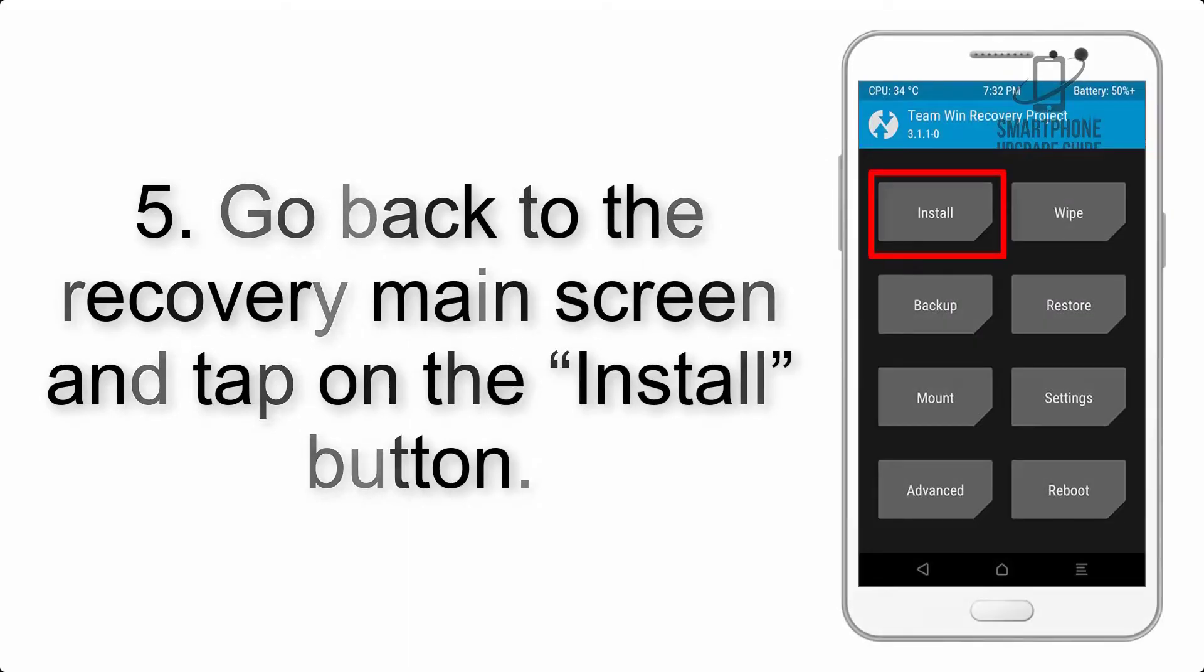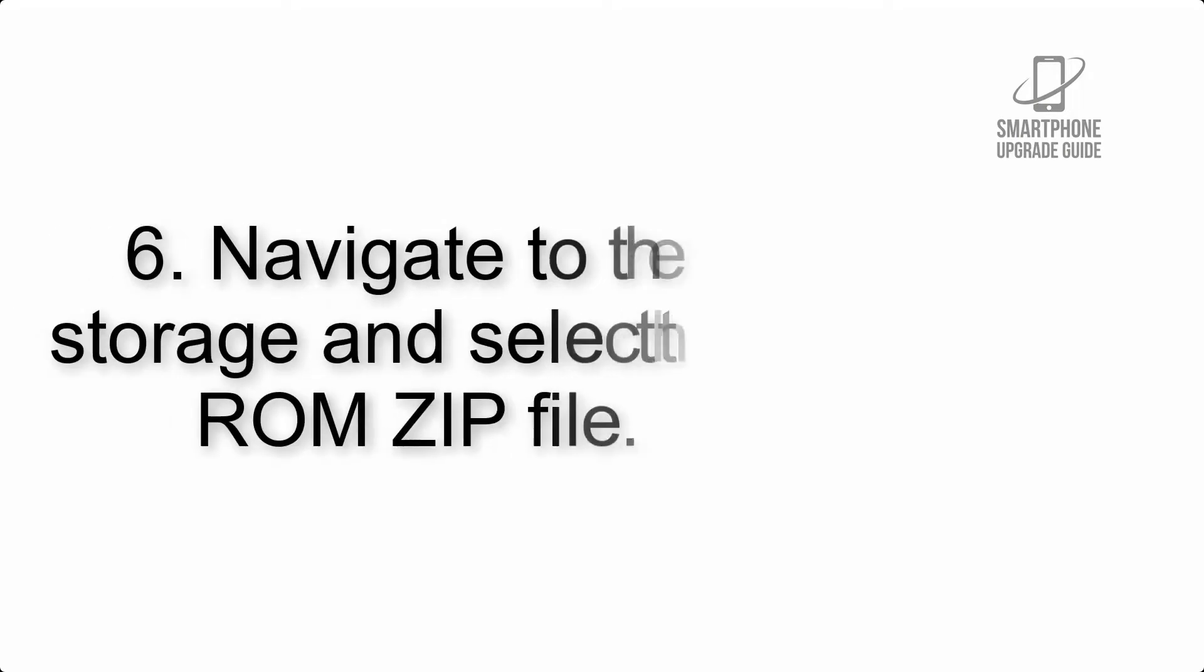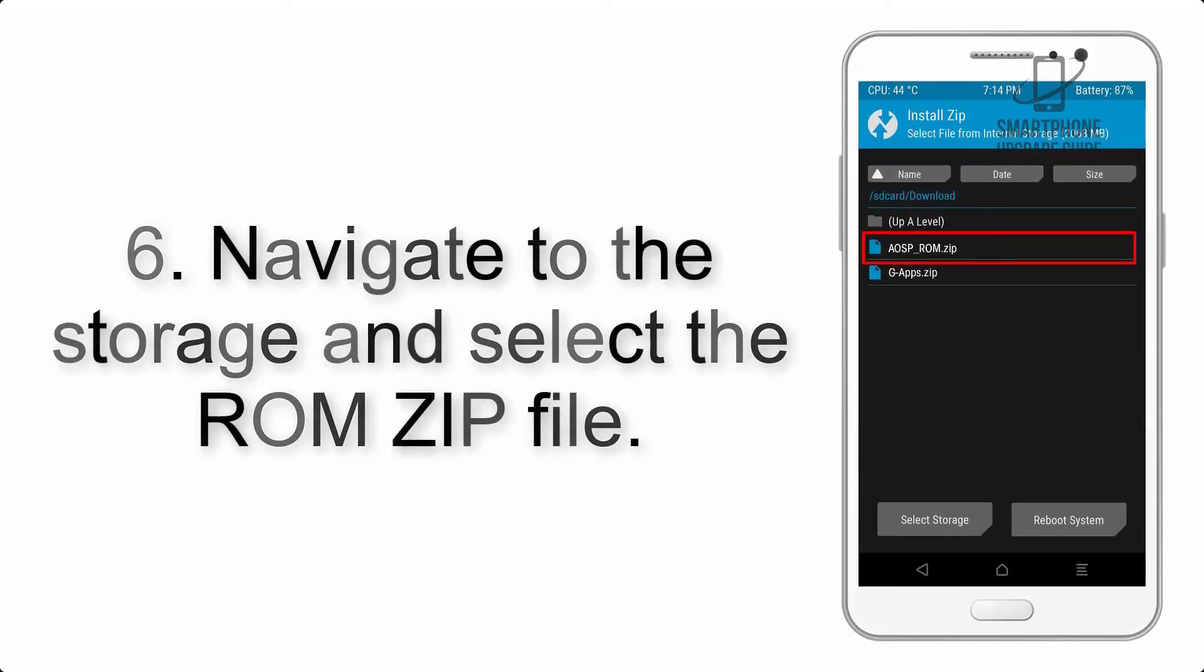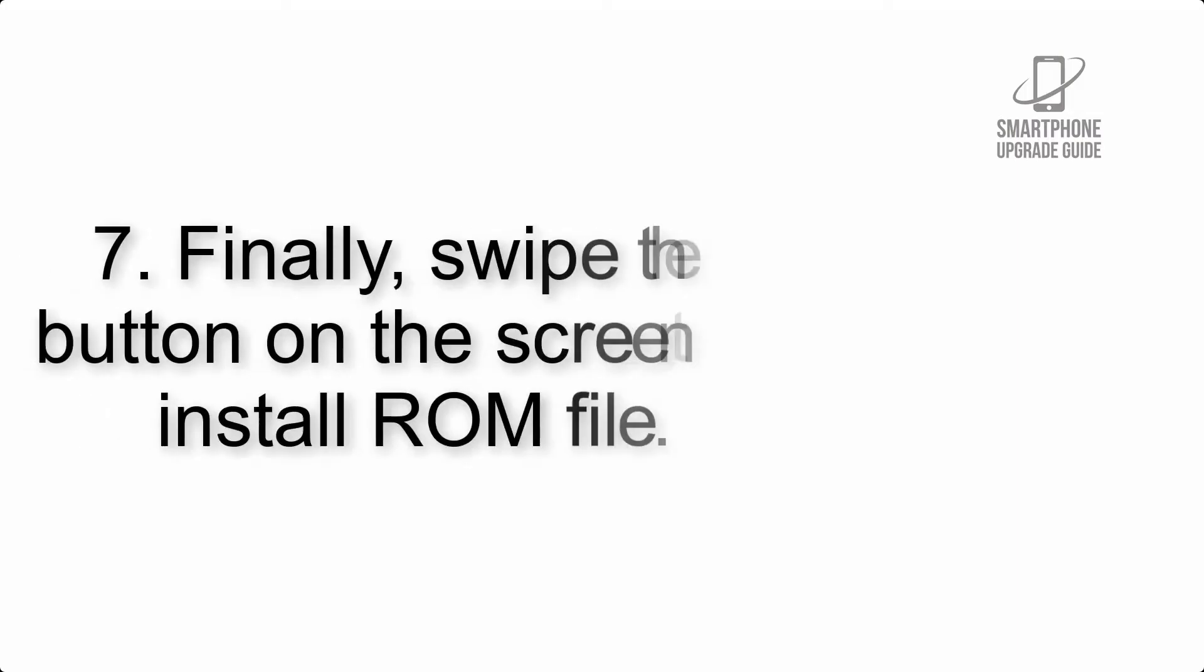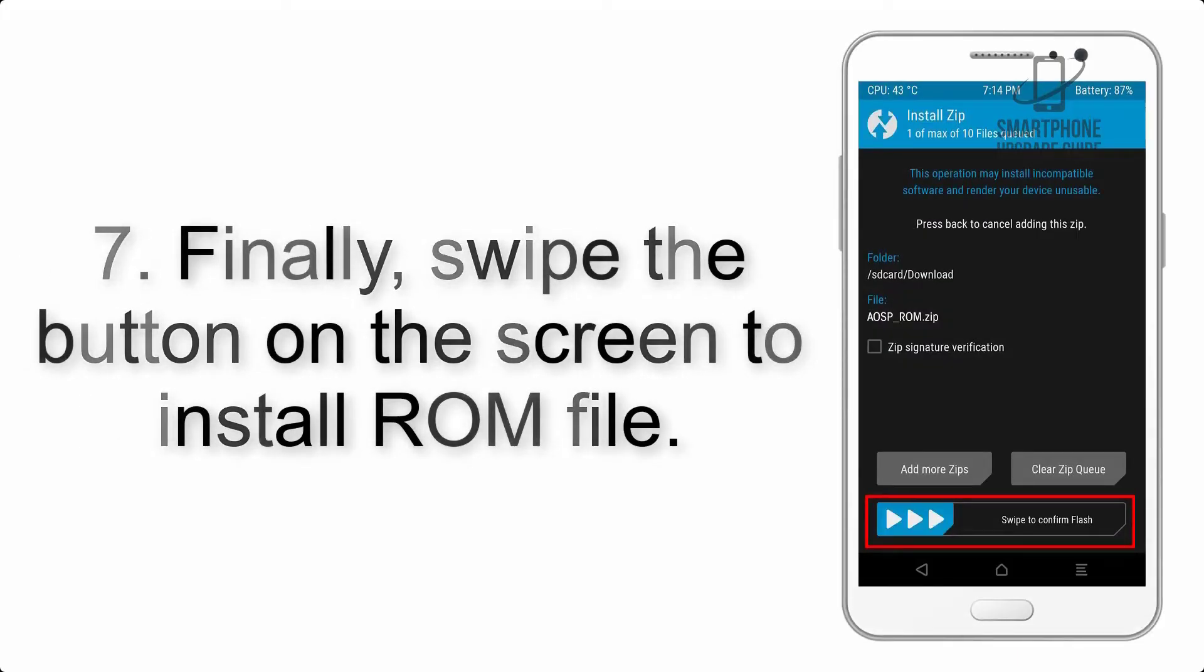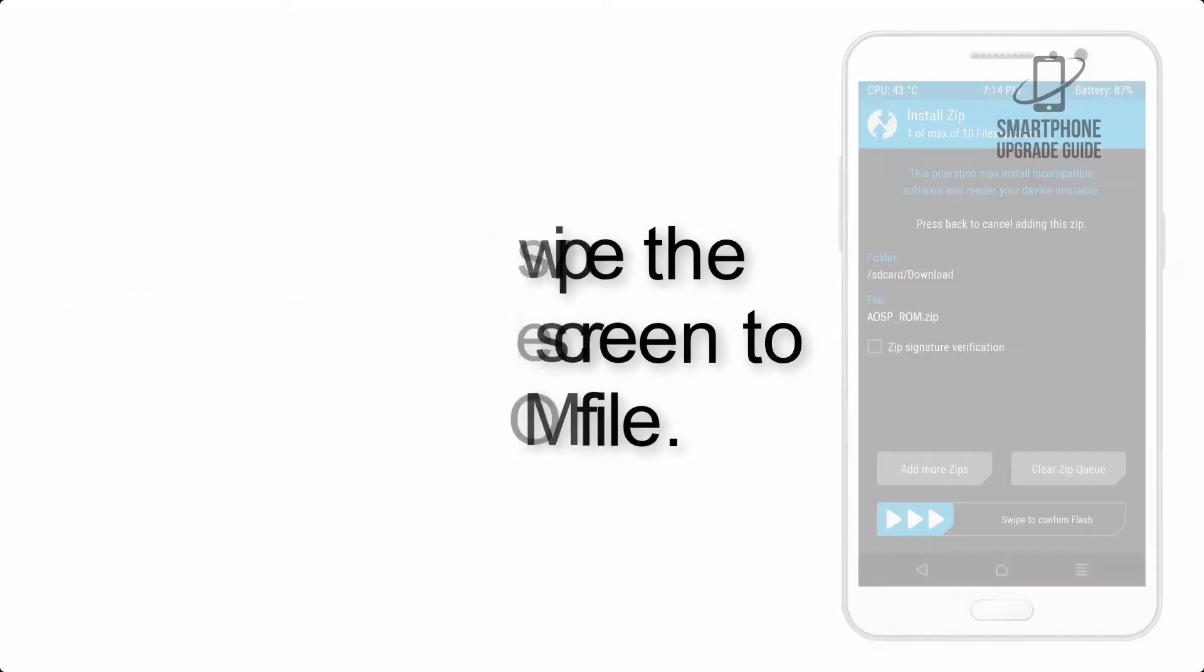Step 5: Go back to the recovery main screen and tap on the Install button. Step 6: Navigate to the storage and select the ROM zip file. Step 7: Swipe the button on the screen to install the ROM file.